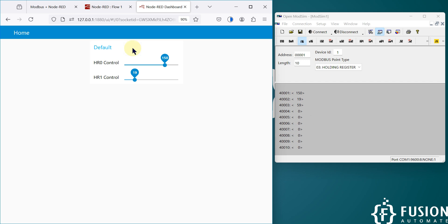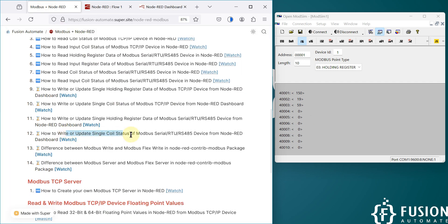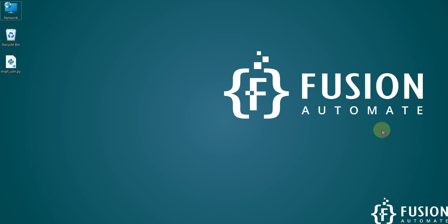In the next video, instead of holding register control, we will see how you can control or update a single coil status of your Modbus serial device from the Node-RED dashboard. If you have any questions or concerns regarding this video, you can ping me in the comment section, Telegram, Instagram, or WhatsApp. Let's meet in the next video — take care, goodbye and thank you!